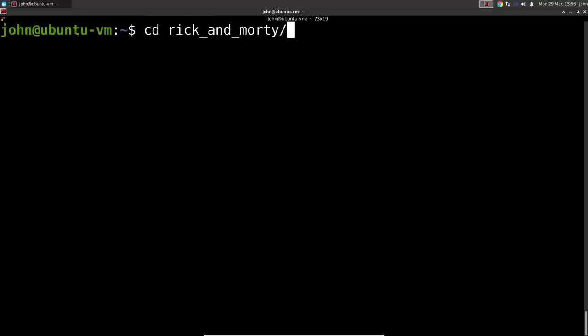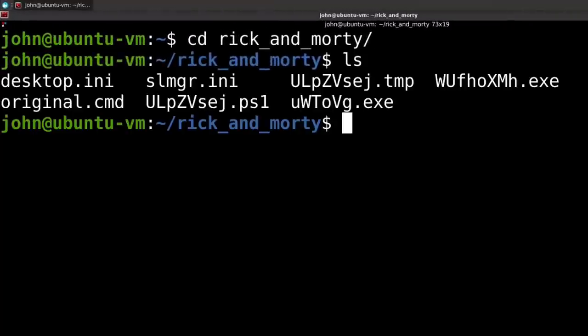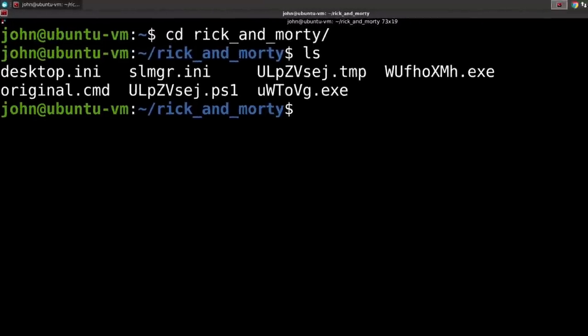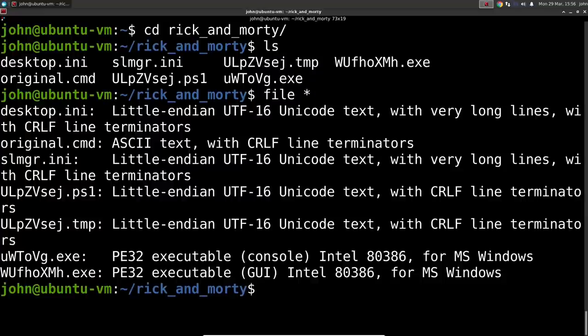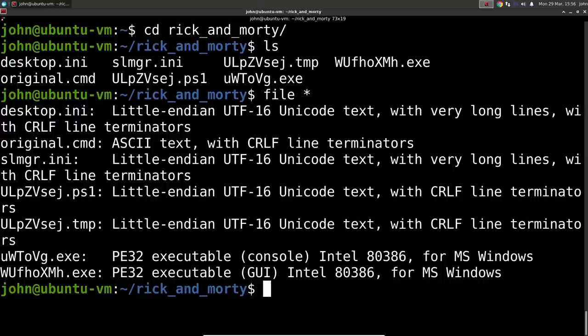I created this directory called Rick and Morty and in this directory I have a couple of neat files that I wanted to share and showcase here. You can see a couple of them are executable files .exe, there's a powershell script in there, that .ps1 file, a couple ini configuration files seemingly, and a .temp file.